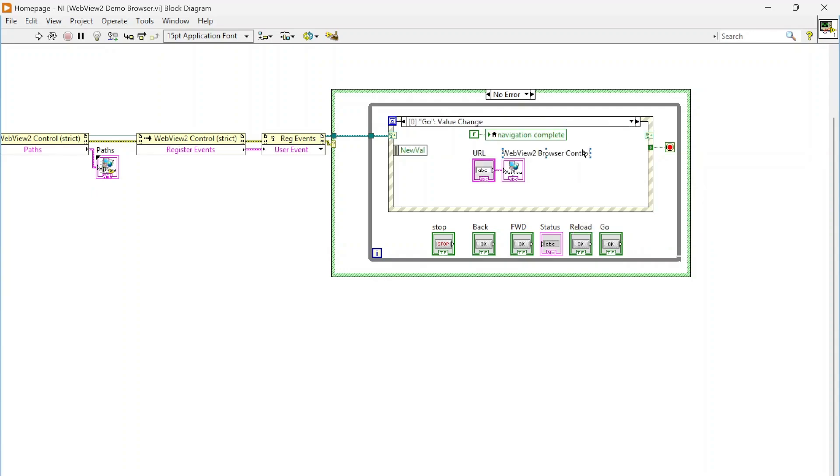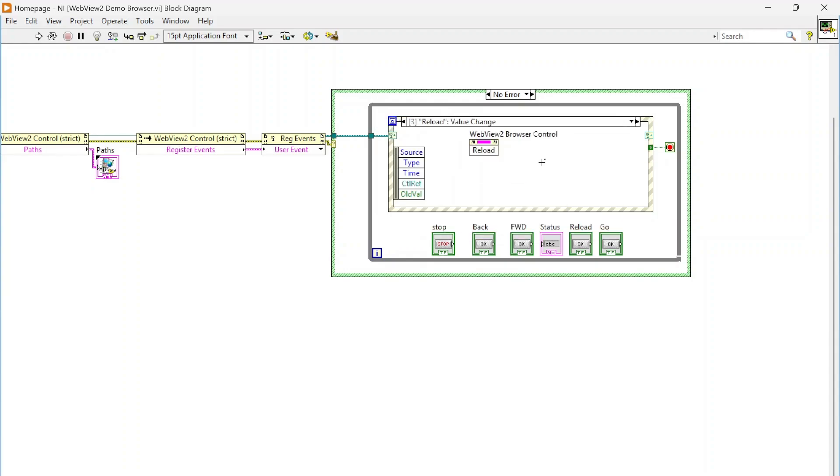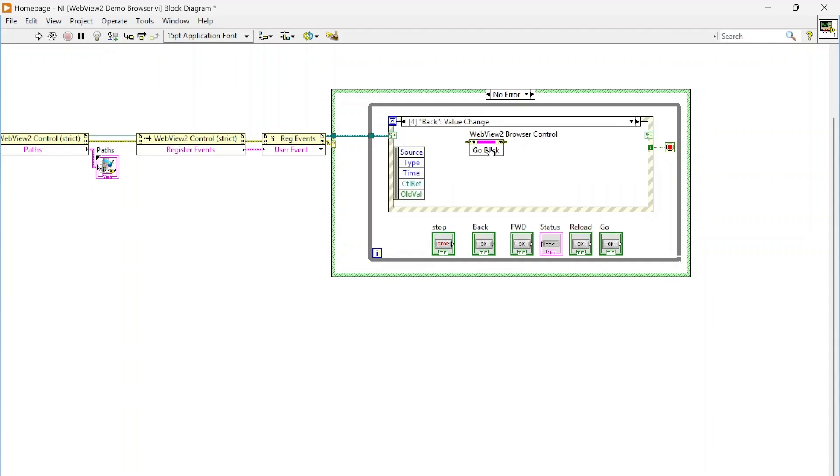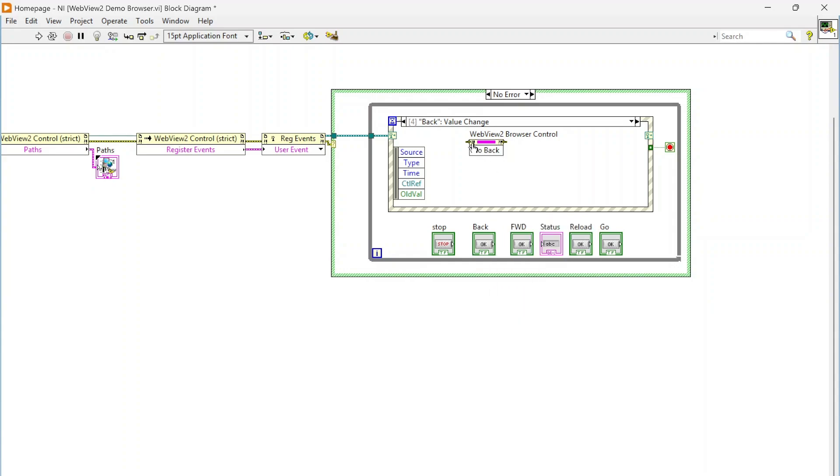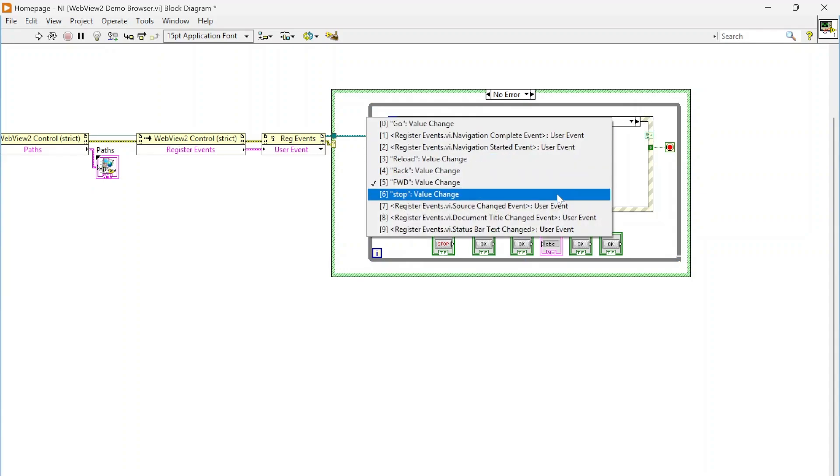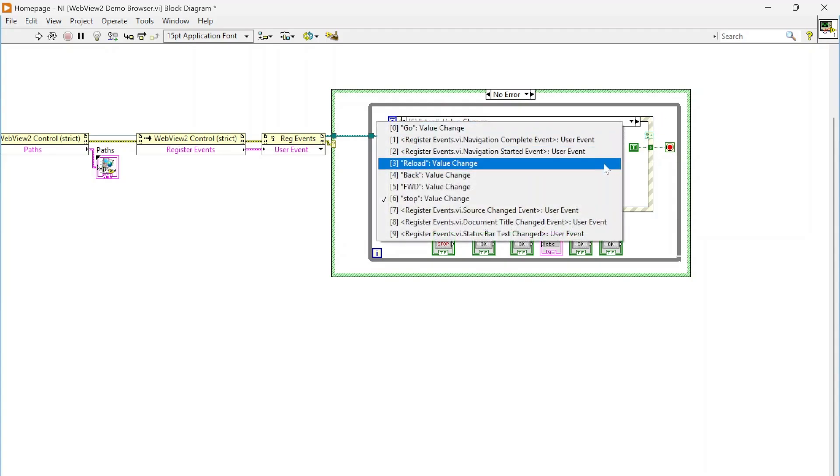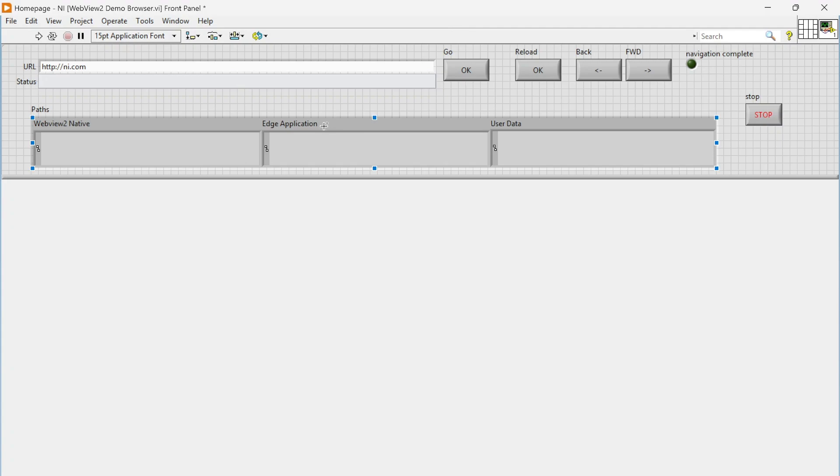If we click go, we're going to pass in the URL to our WebView2 control and it's going to take us to that website. If we hit reload, it's going to call this reload method which just refreshes the page basically. If we click back, it's going to call this go back method to take us back to where we were last. Forward obviously goes forward if we can go forward once we've gone back. Stop, we're just stopping this loop. That's pretty much it, so really simple to work with.